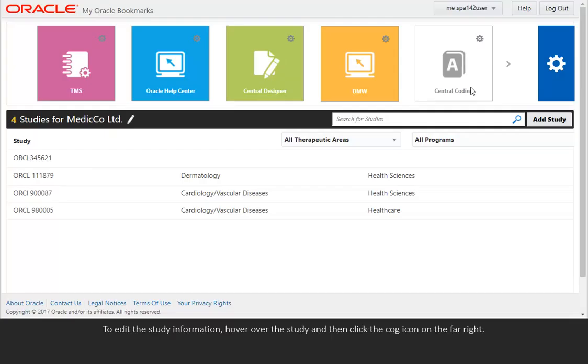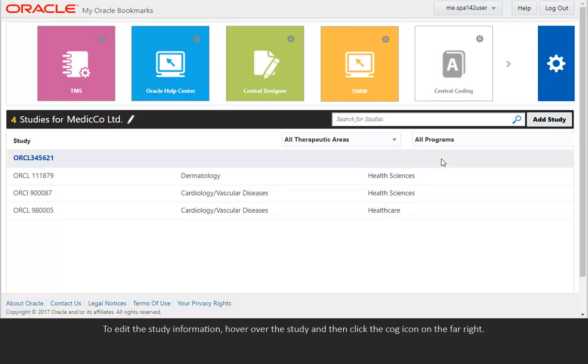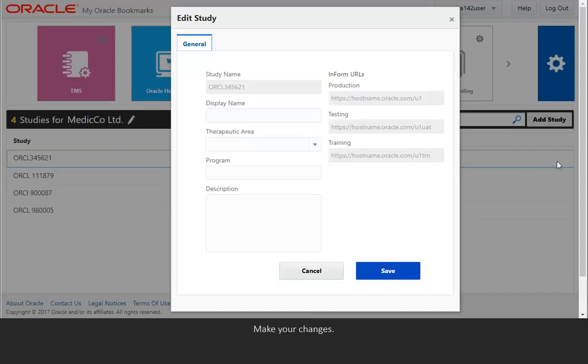To edit the study information, hover over the study and then click the cog icon on the far right. Make your changes.